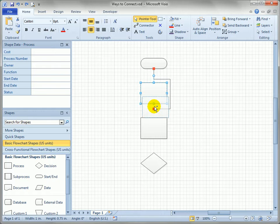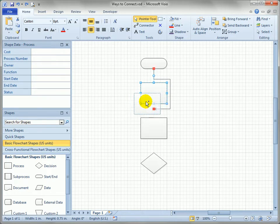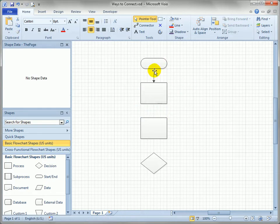If I drag it underneath you'll see the red handles on the connector are a little bit different depending on whether I'm over a connection point or over the middle of a shape. And here we've created a dynamic glue and you can see that connector shrunk up quite a bit and just looks for the most efficient path.